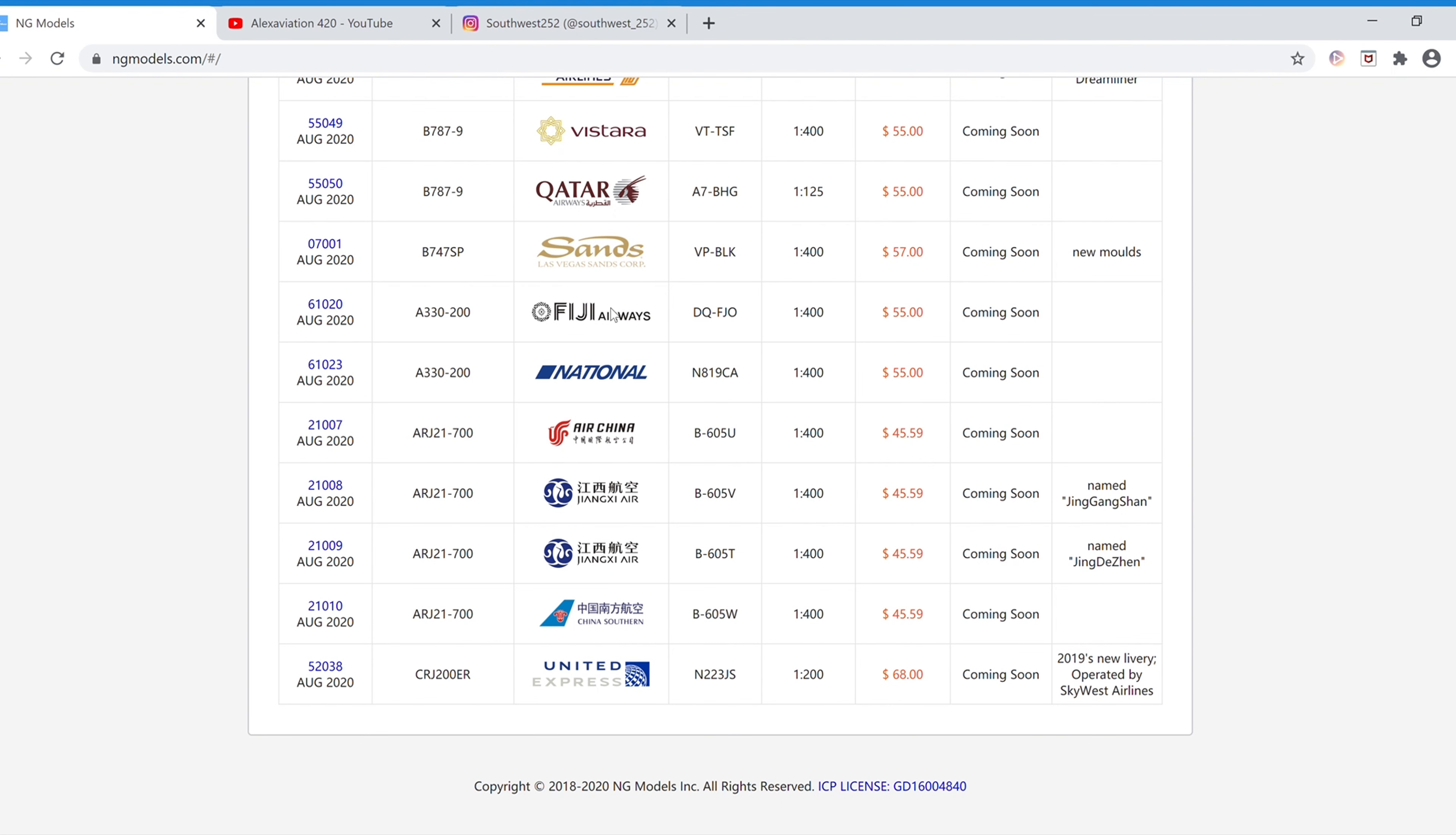Next we have the Fiji Airways Airbus A330-200. The registration is DQ-FJO, and the item number is 61020.